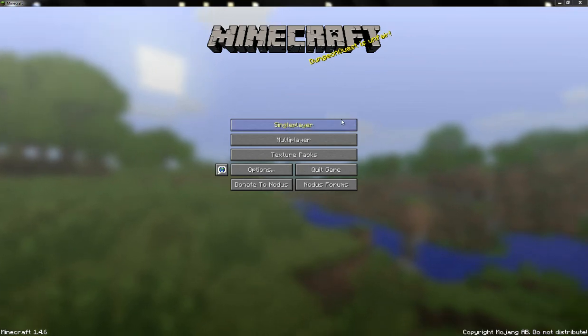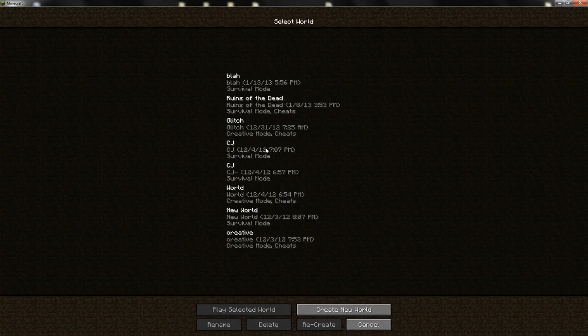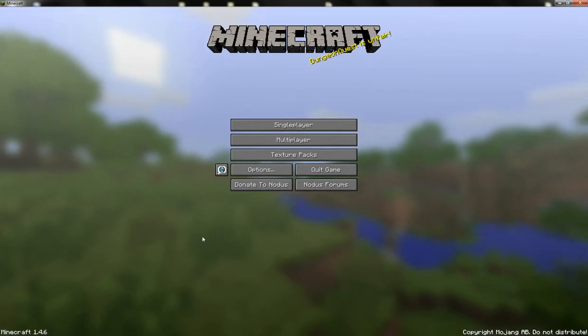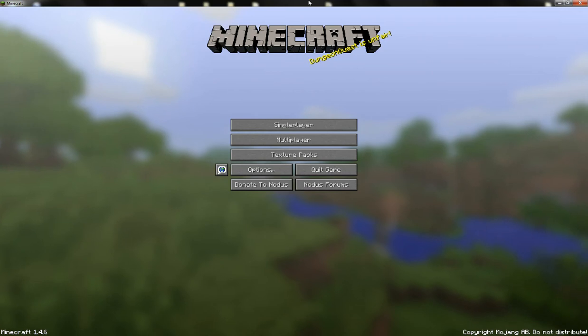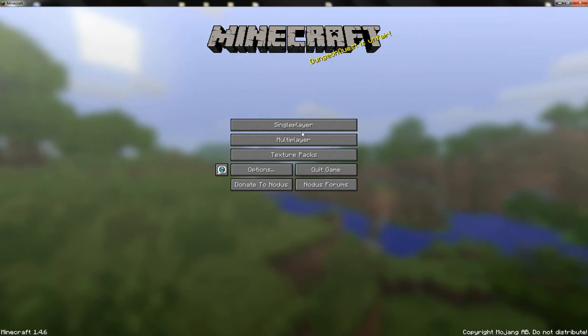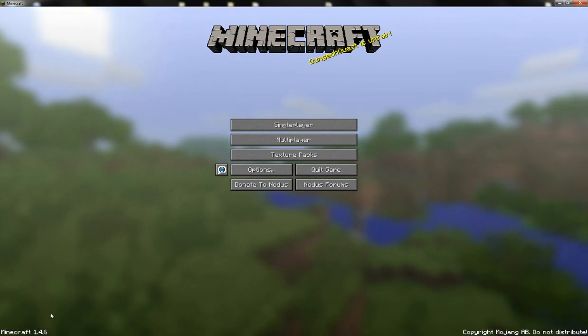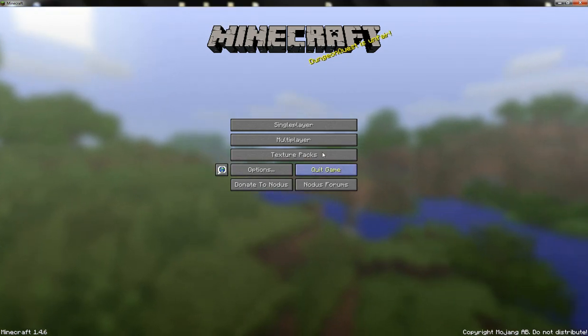Hey guys, this is going to be a quick tutorial on how to actually change your game mode in Minecraft Vanilla 1.4.6 and future updates, I hope.